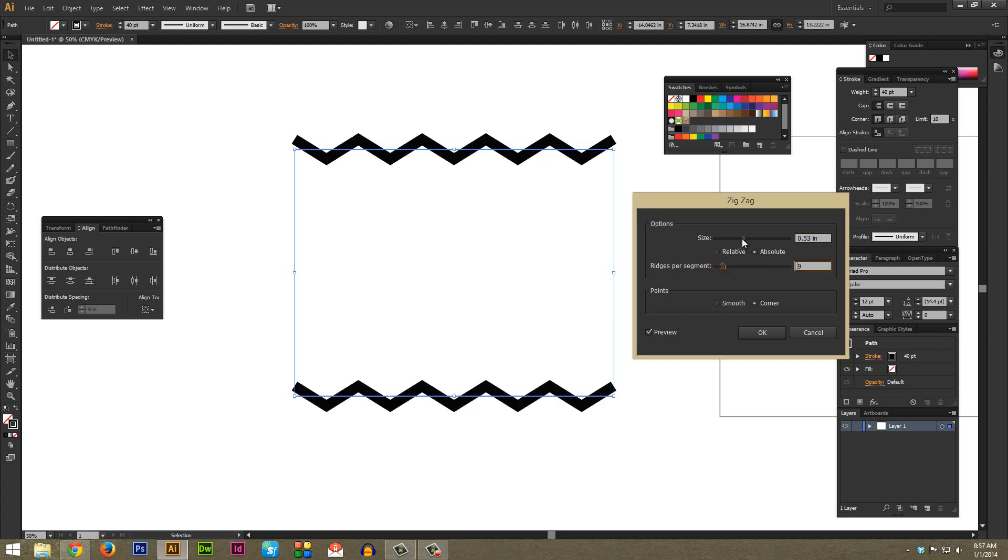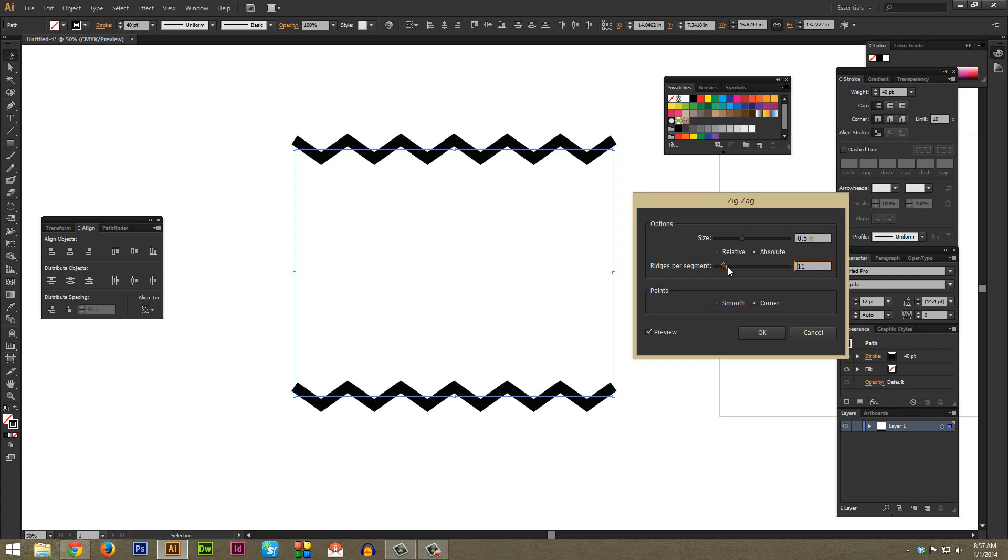This already looks pretty good to me. Maybe I'll just make it 11. You can make it look however you think looks best for what you're trying to do. But here's my settings for now. I'm just going to hit OK.